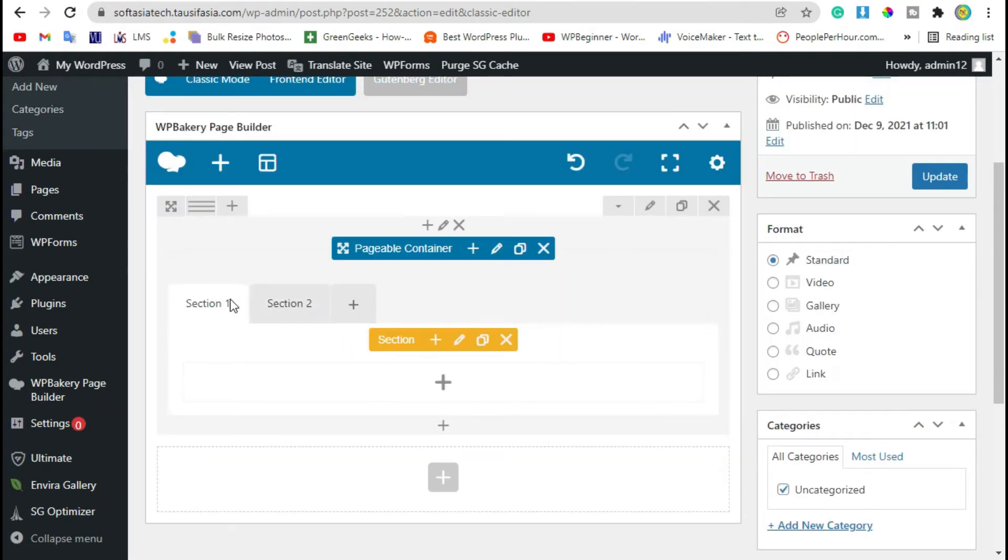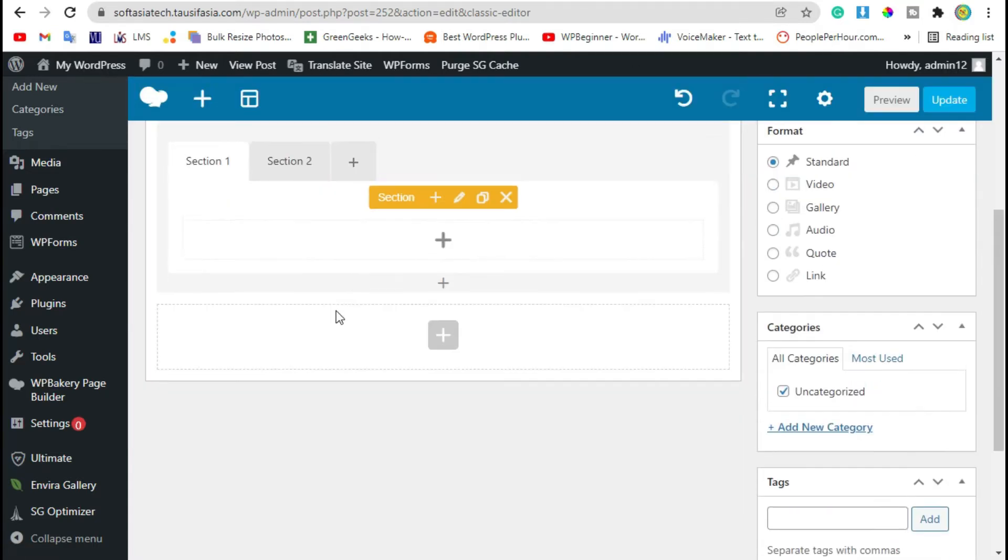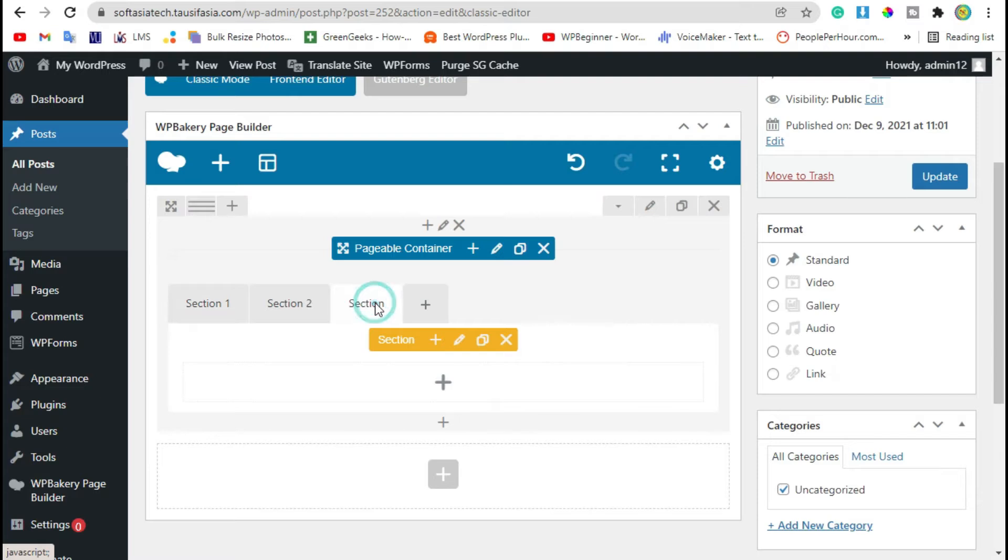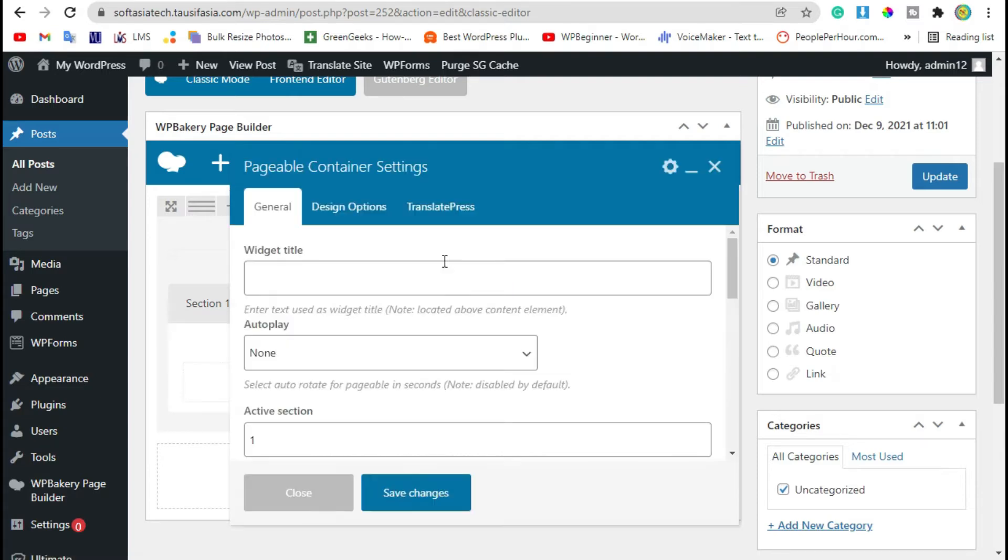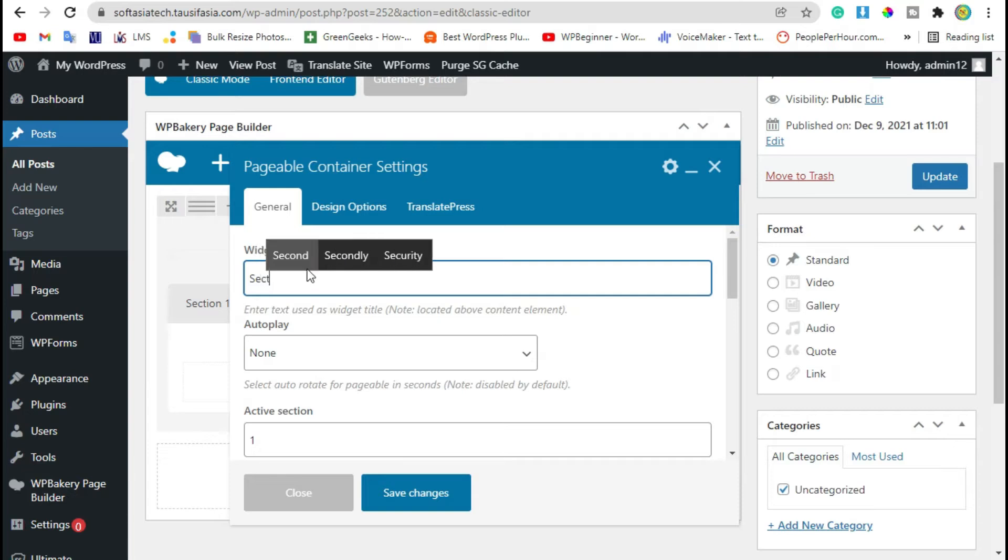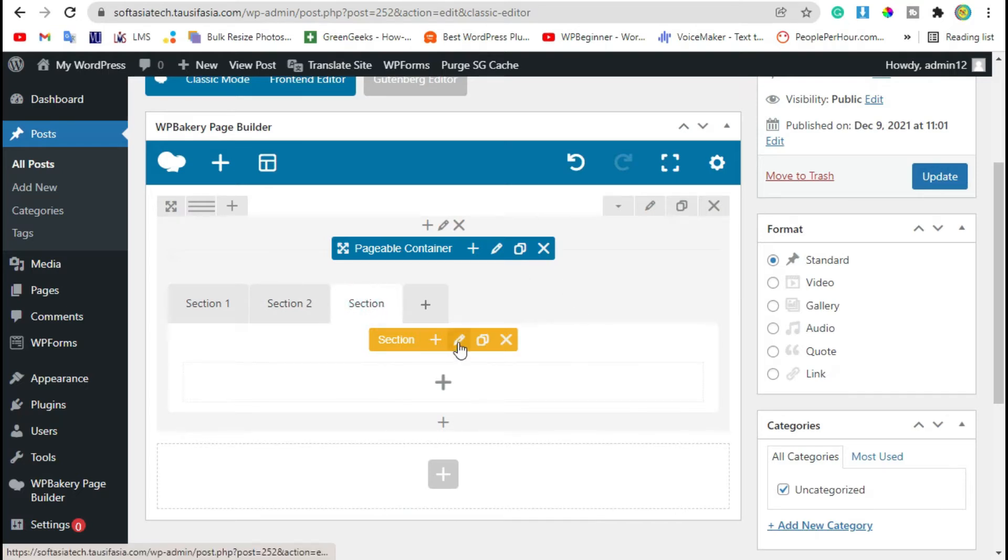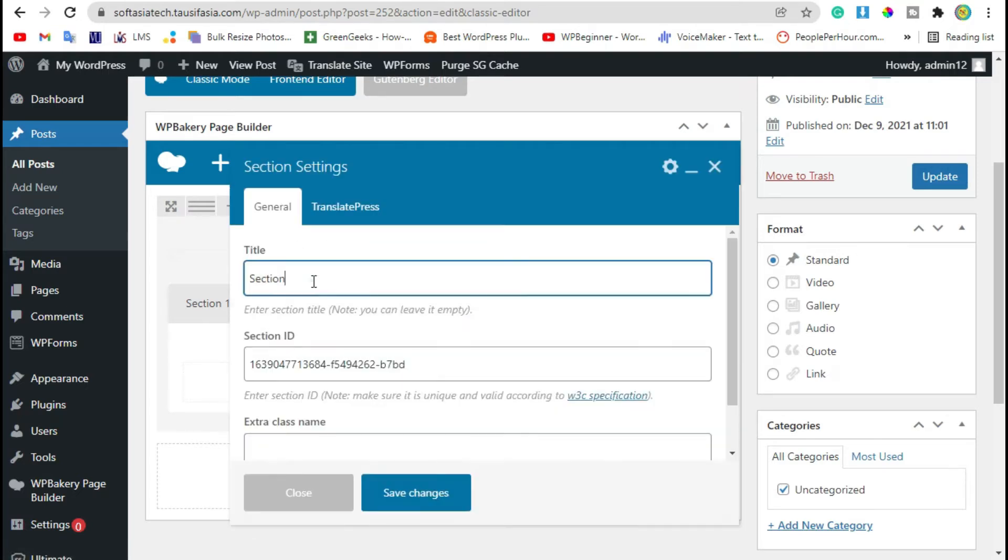Now here you have two sections. You can add more sections and rename it like Section 3. Here you can change name of section like this.